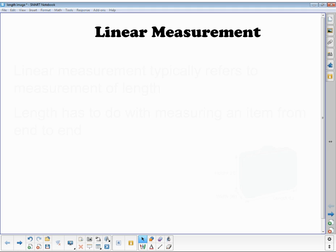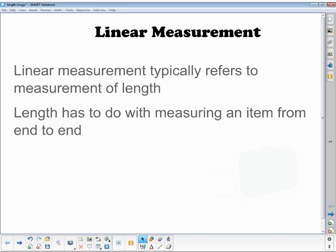Hi everybody. For this next station we're going to be talking about the idea of linear measurement. When we talk about linear measurement, we're actually referring to length. Length has to do with measuring an item from end to end.